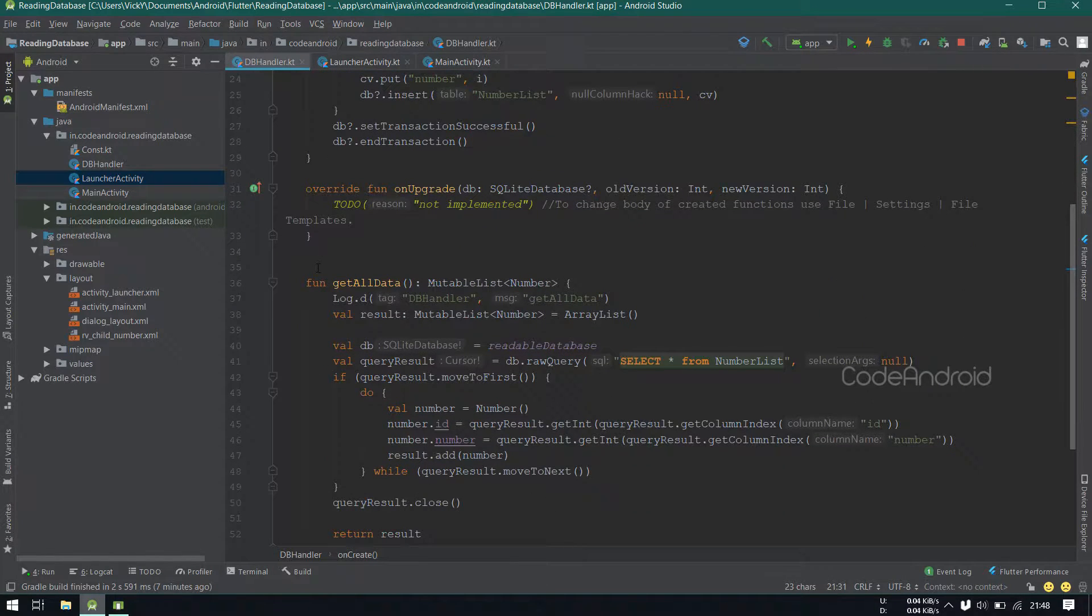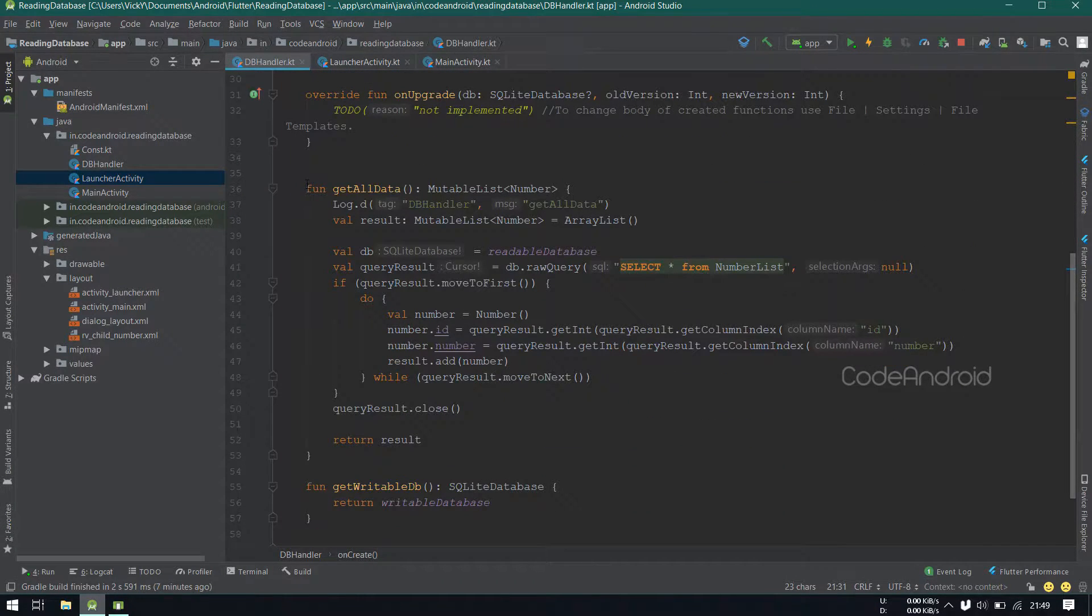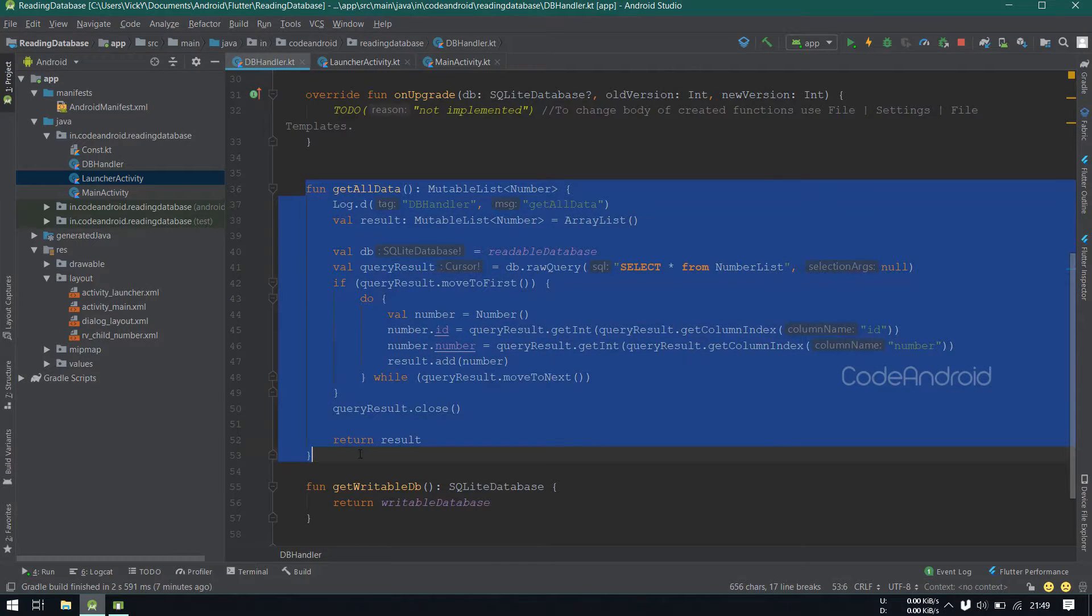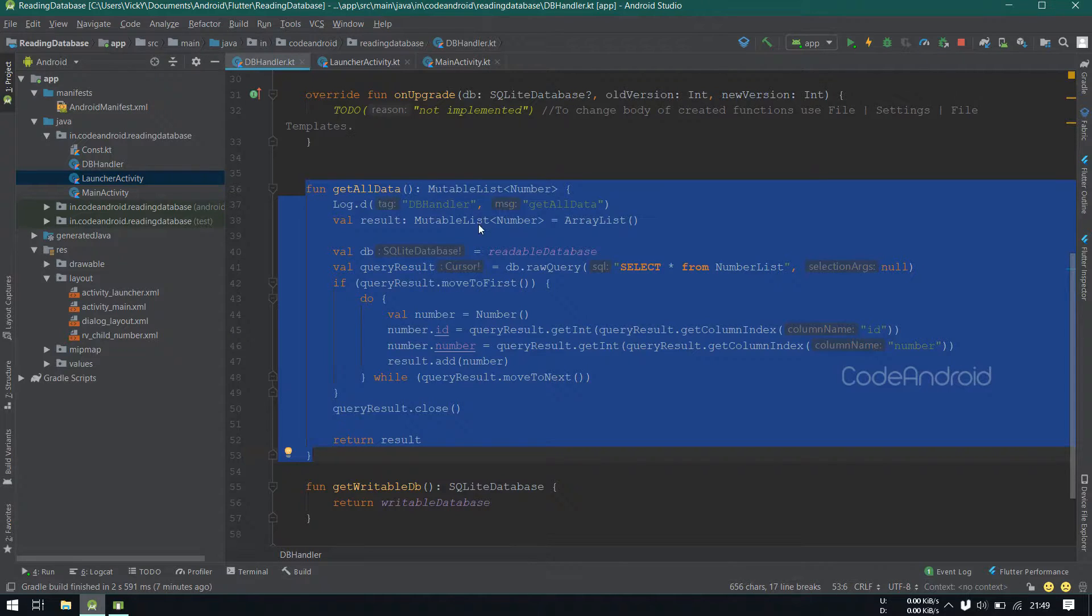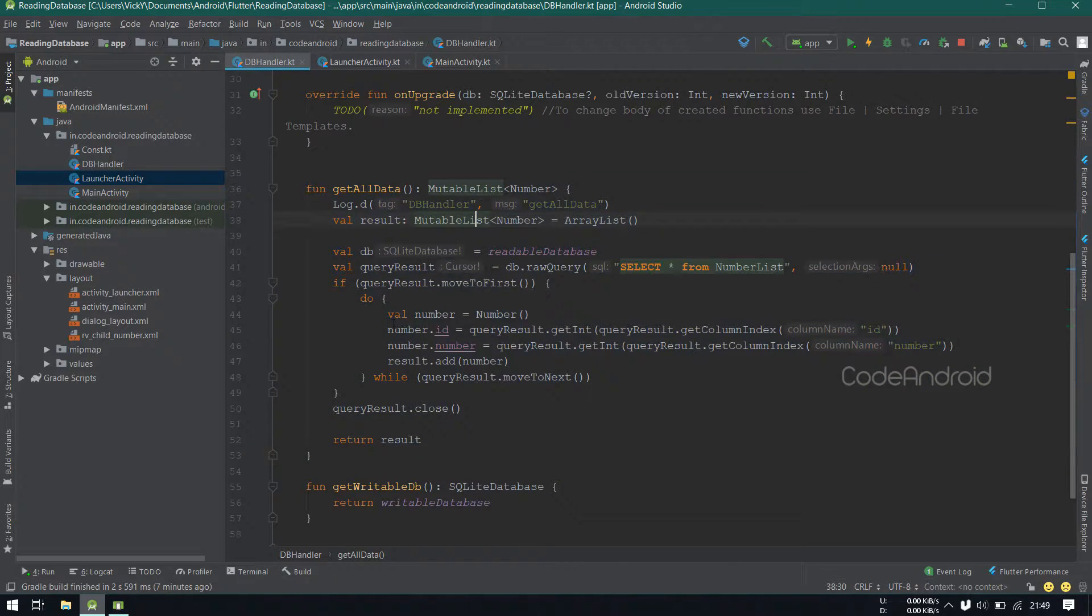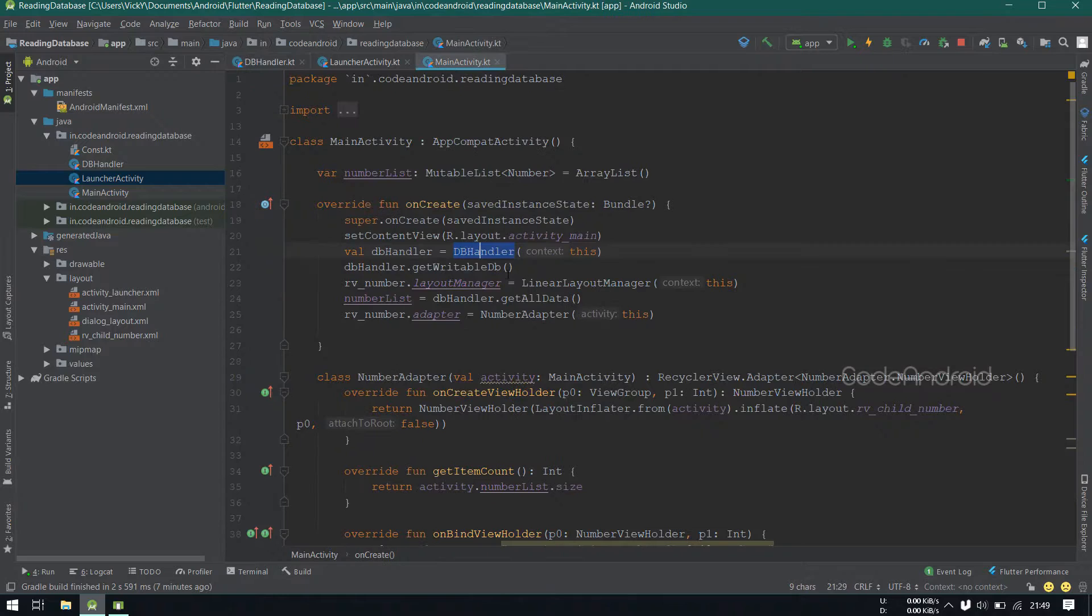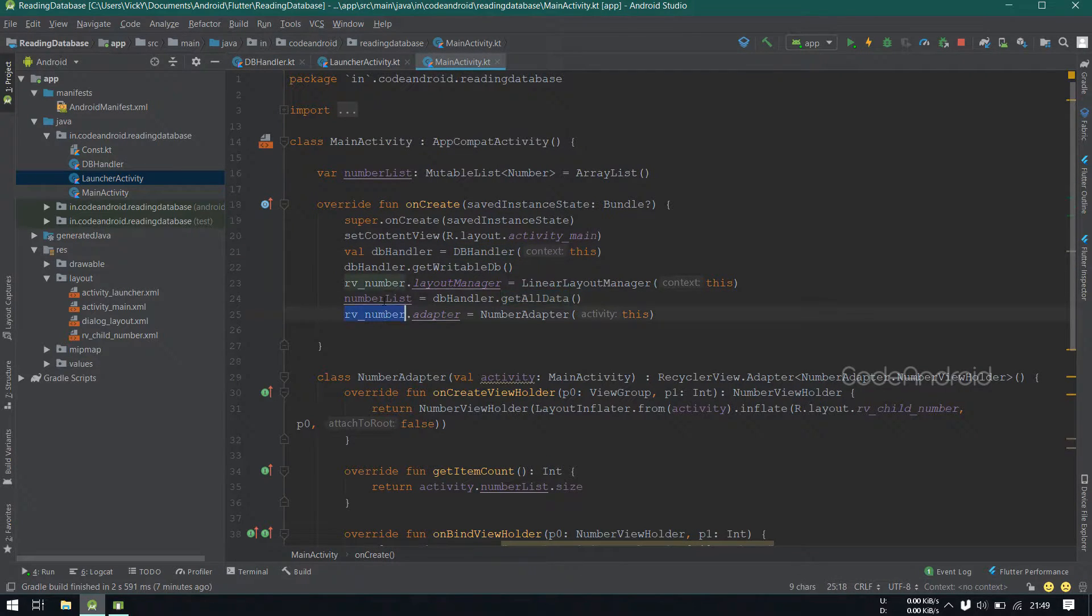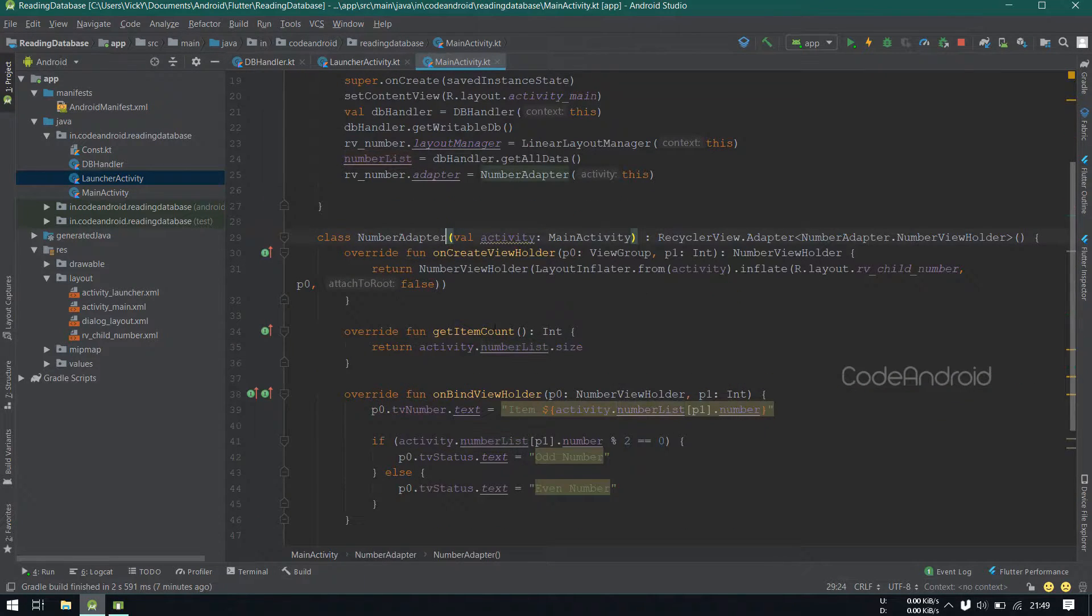In the main activity, I'm using a recycler view to display all the data. So I created a method called getAllData, which will read all the data from the table and return it. Using dbHandler class, calling getAllData and storing it into a value called numberList. And the adapter reads the value from the numberList.